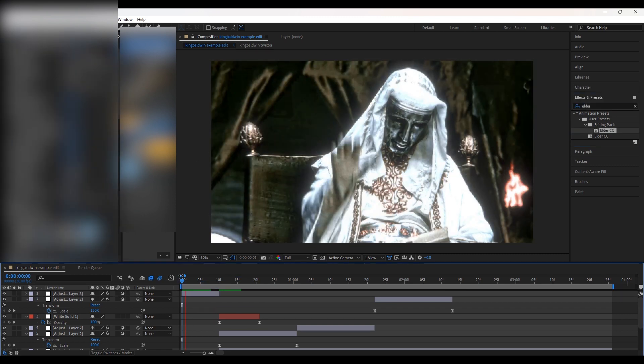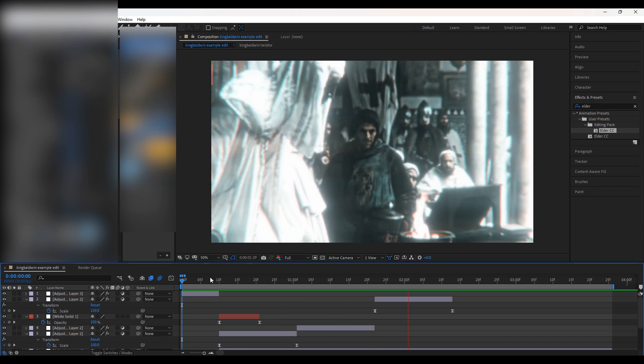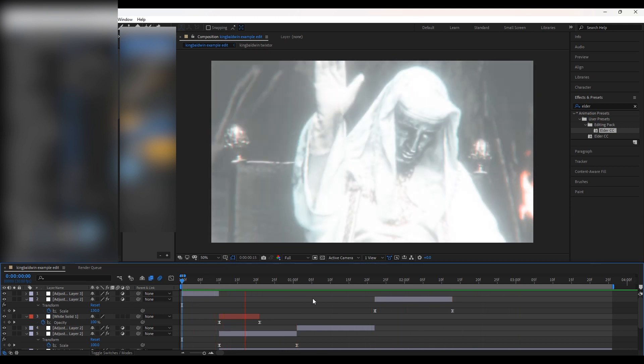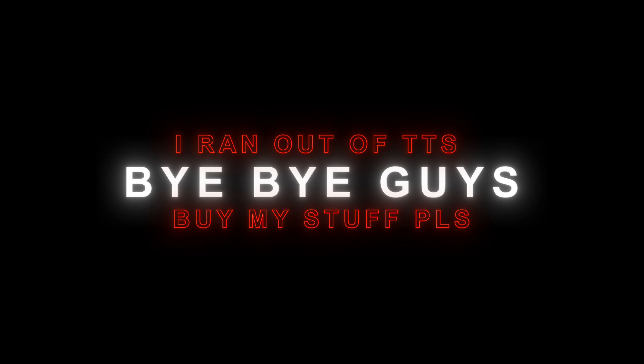We are done with our transition. Here is the final product. Please go buy my color corrections and stuff from my Payhip in the description. Thank you!